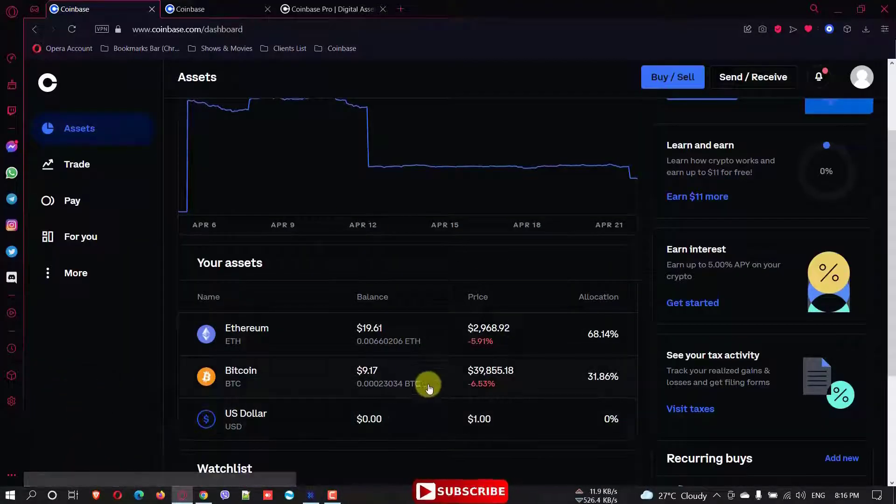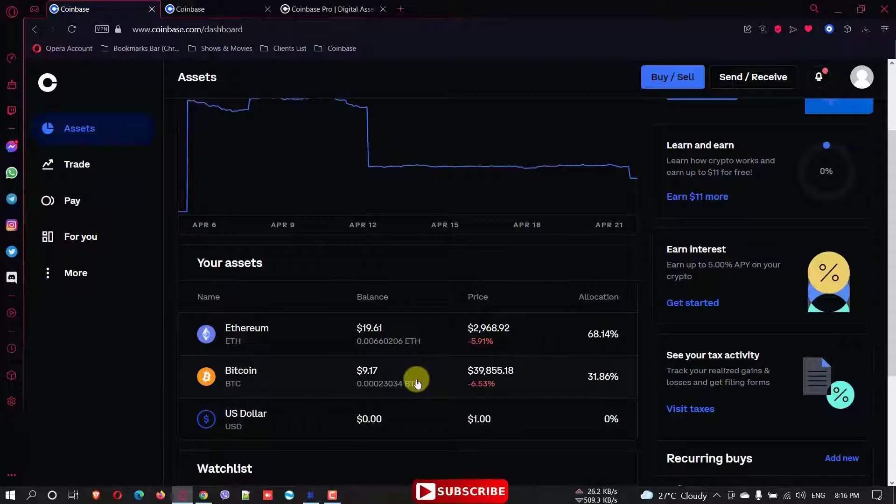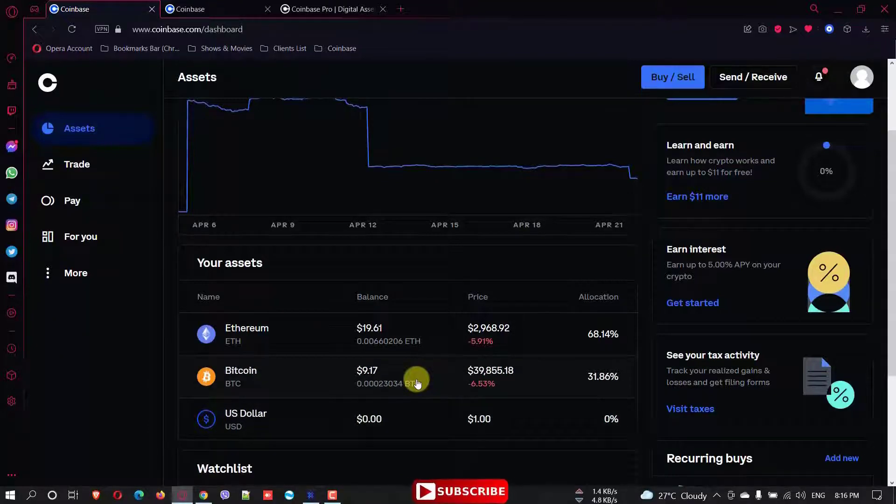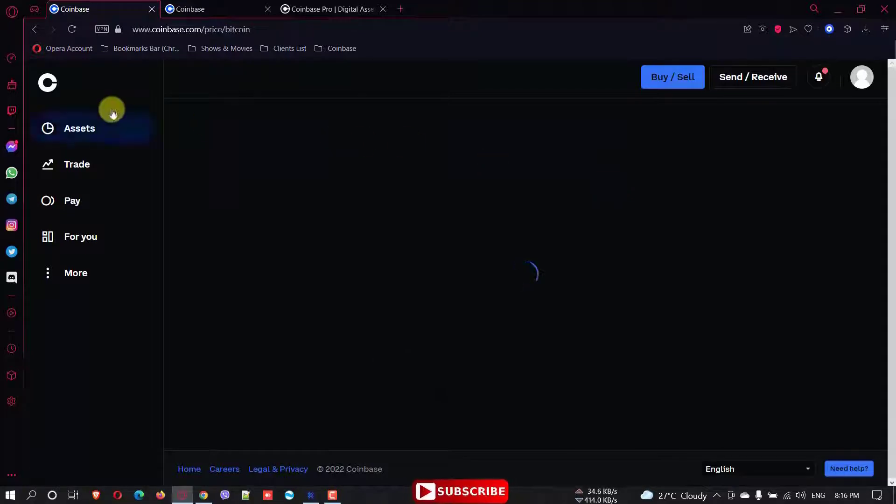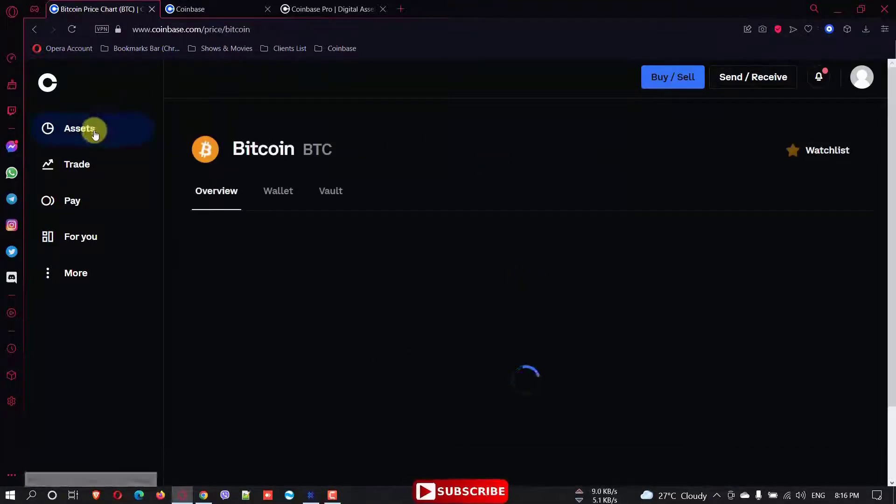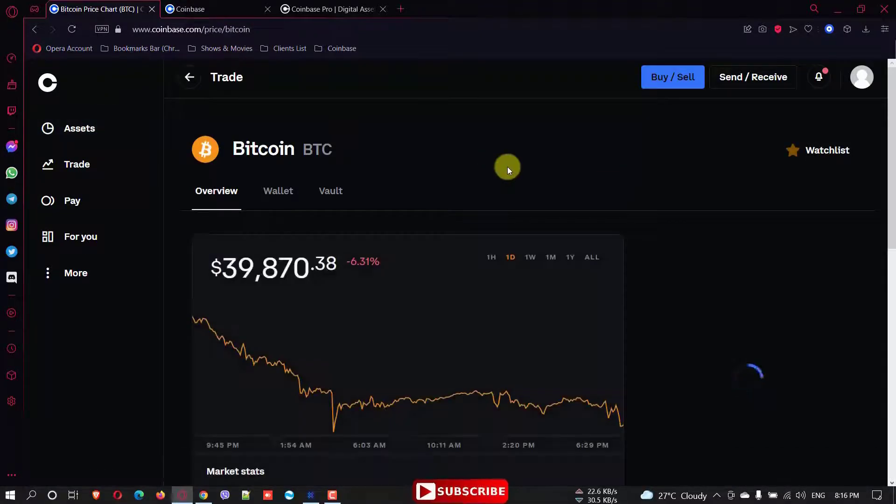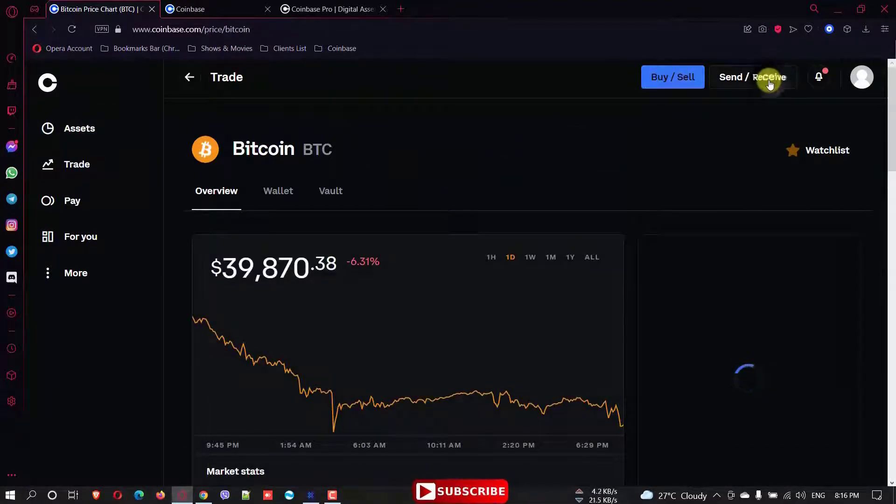I have a small amount of Bitcoin here. So I want to send it to my Exodus wallet. What you're supposed to do is just simply click send and receive.